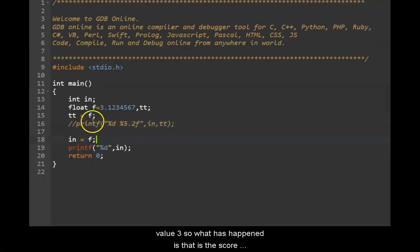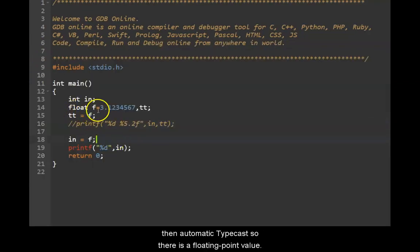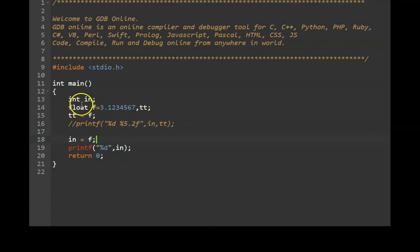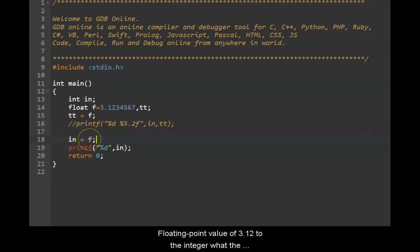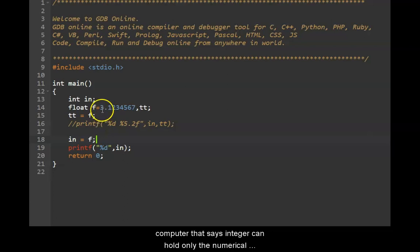So what has happened is this is called an automatic typecast. So there is the floating point value. There is an integer. I am assigning the floating point value of 3.12 to the integer. What the compiler does is integer can hold only the numerical part. It cannot store after the decimals.